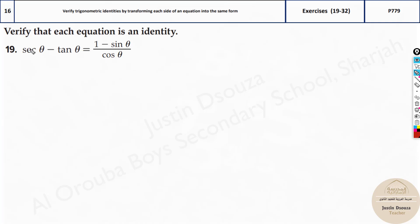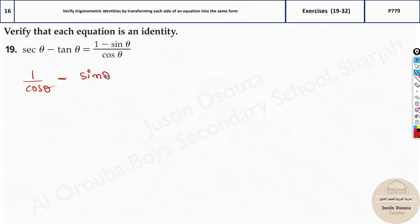If you start simplifying the reciprocal identities, it will be much easier. Secant theta we know is 1 by cos theta. The reciprocal identity: if it is cosecant, that would be 1 by sin. Now what is tan? We need to write it in terms of sin and cosine, so it will be sin theta by cos theta. This is equal to the right-hand side, so we will leave it as it is. There is no square or anything.